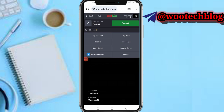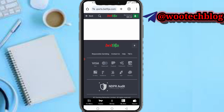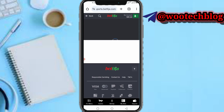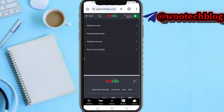After your BetNigeria account has been funded, tap on Cashier, then tap on Withdraw Funds. If you are a new user, tap on 'Add Bank Account' to add the bank account you want to withdraw to. Make sure your account balance is up to one thousand naira — if not, deposit more from BillPoint to reach that minimum.